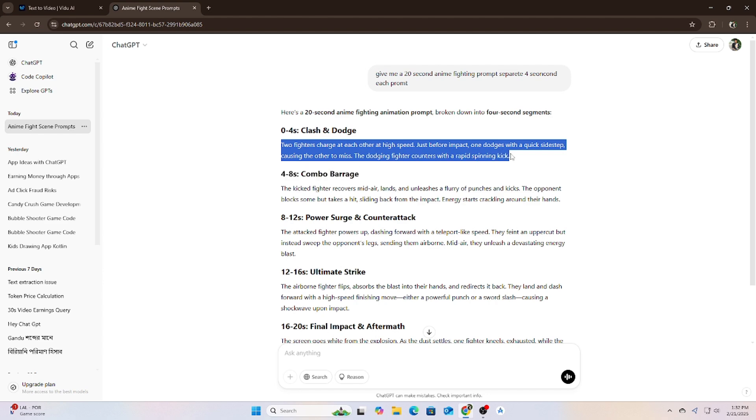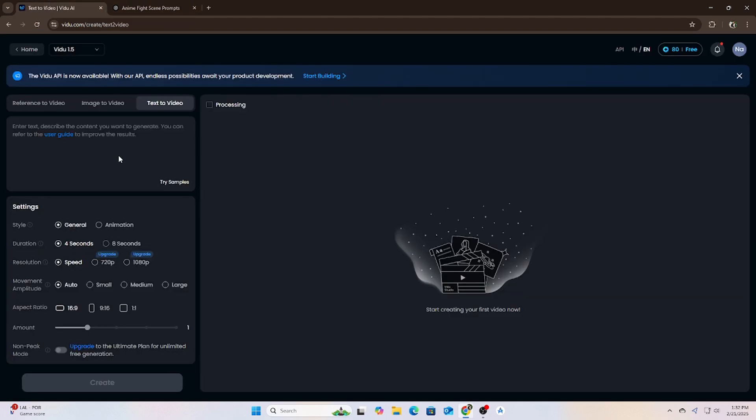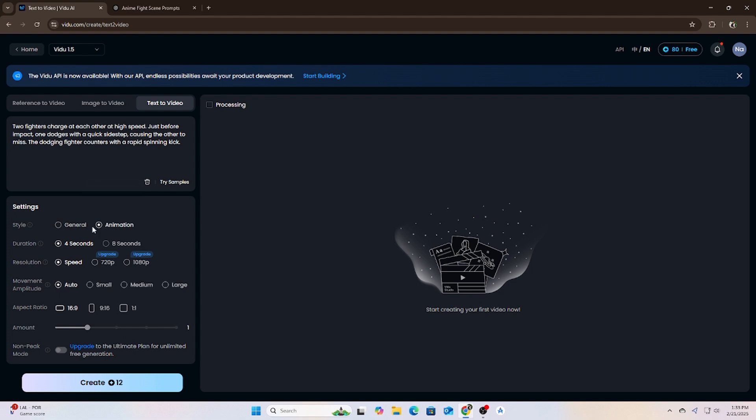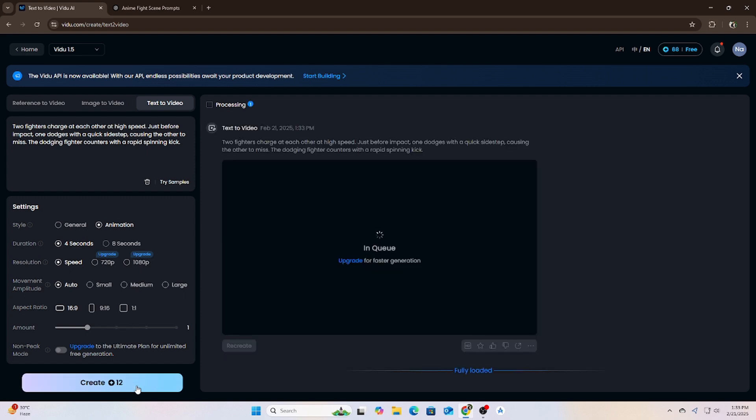After logging in, I went to the animation mode. Video AI allows you to generate different types of videos, but for this I selected animation mode to make sure we got the final animated look. Then I took the first part of my prompt and hit the generate button.